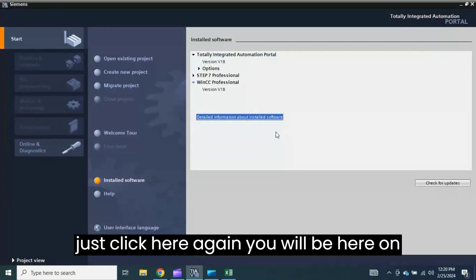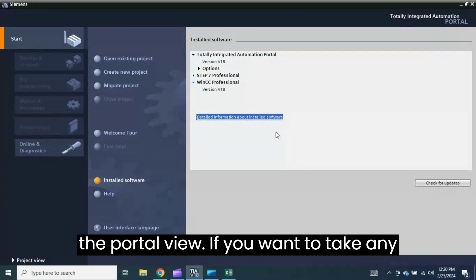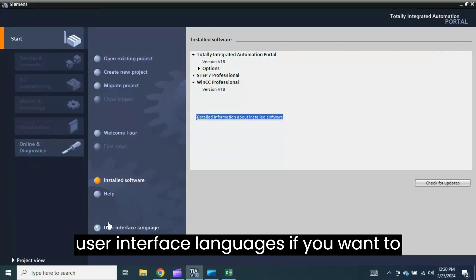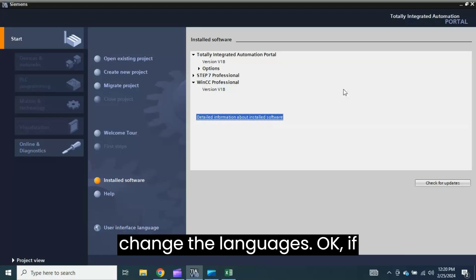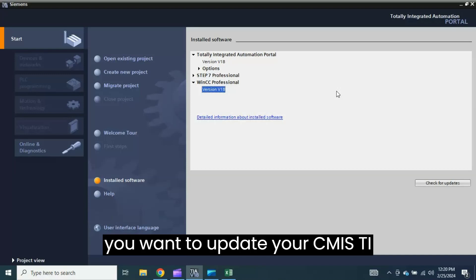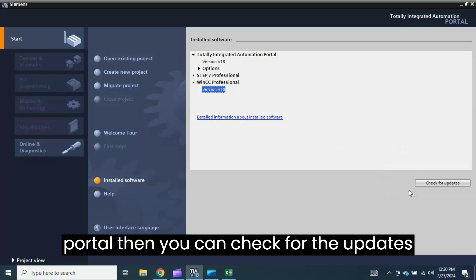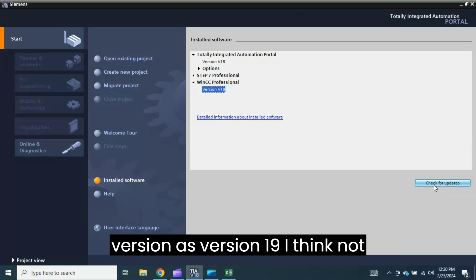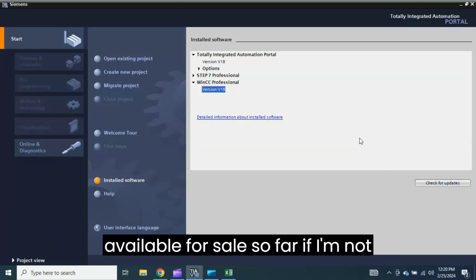Again you will be here on the Portal View. If you want to take any help, you can go to the Help menu. And the user interface languages, if you want to change the languages. If you want to update your Siemens TIA Portal, then you can check for the updates here. Because I am using the almost latest version, version 19 I think is not available for sale so far if I am not wrong.